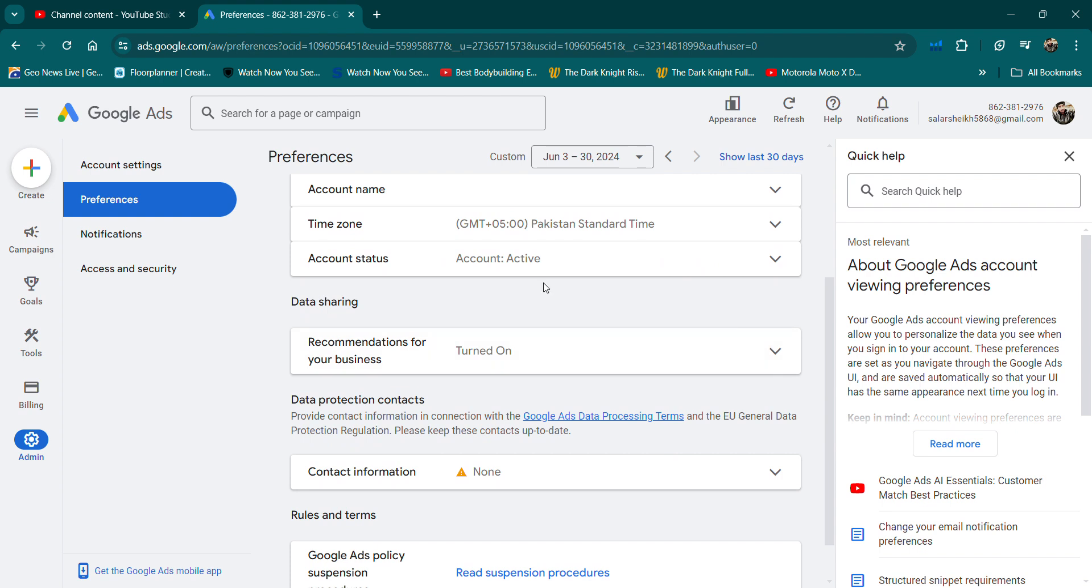Now, you will see that the account status is active.